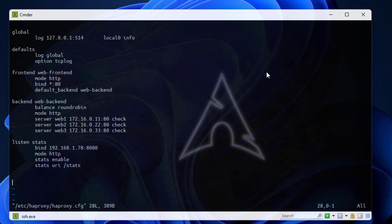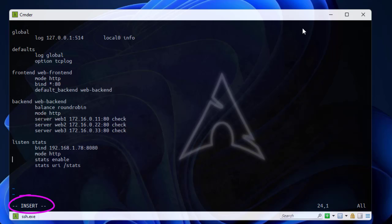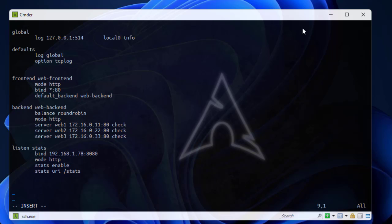In order to implement caching we need to add a section called cache. Let's do that and see what we get. I will hit the I key on my keyboard. I'm using vim. Here we go. Now I'm on insert mode. Let's add a section called cache. I can call it whatever I want. Let's call it my cache.